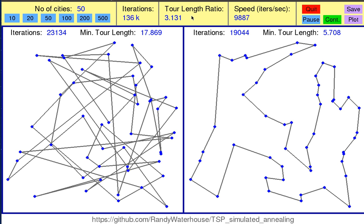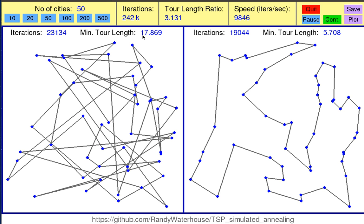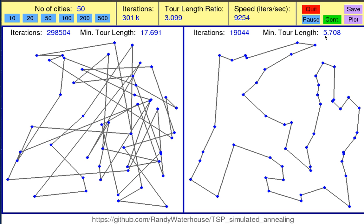The tour length ratio is a ratio of the direct sampling tour length over the simulated annealing tour length. For example, in this case we have a direct sampling tour length of 17.8 and a simulated annealing tour length which is much shorter, of 5.7 in this case.